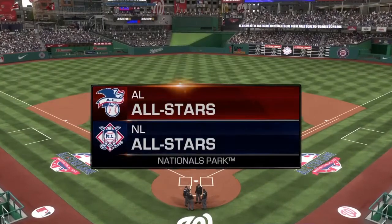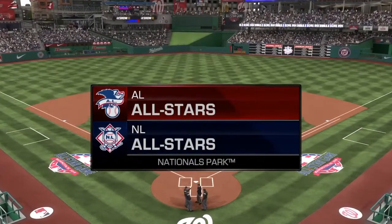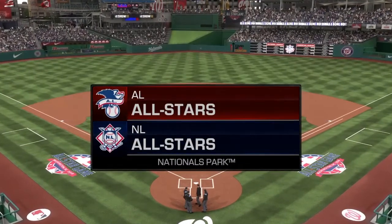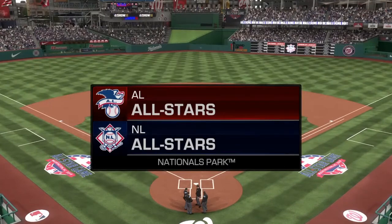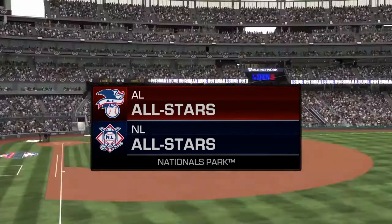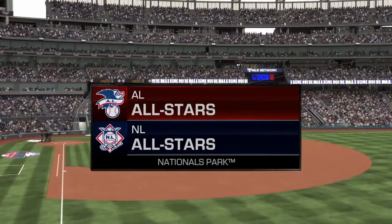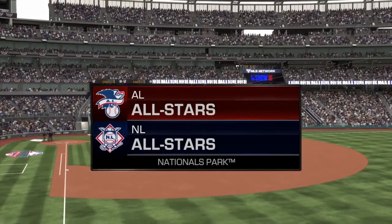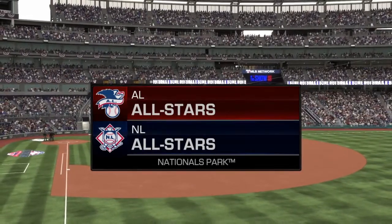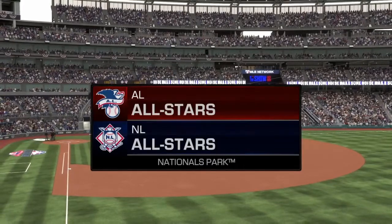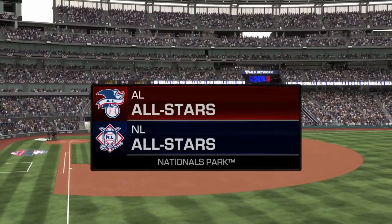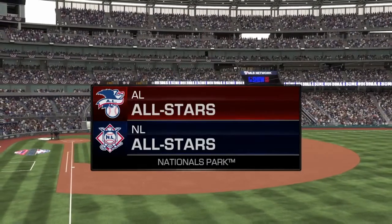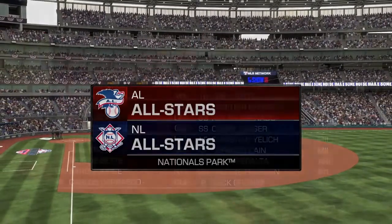What is going on everyone? Welcome back to the channel. We've got some baseball highlights for you today. It's the 2018 MLB All-Star Game between the AL and the NL. Let's jump right into things and take a look at the lineups.